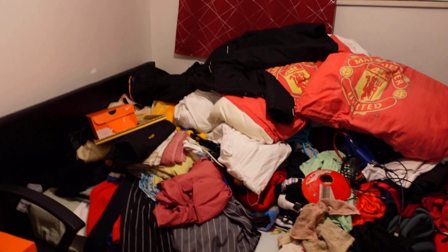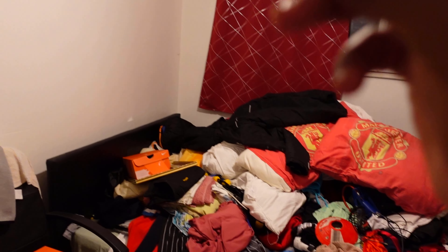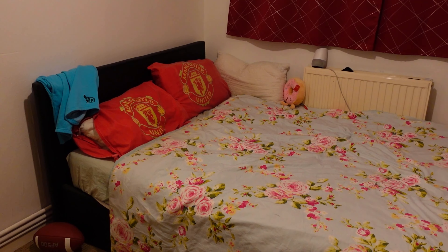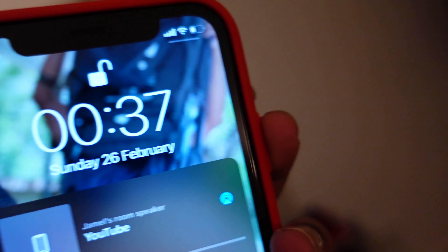I've got all these clothes to sort out now. It's 12:00 right now and this took me about an hour to get from there to this, which is decent progress.